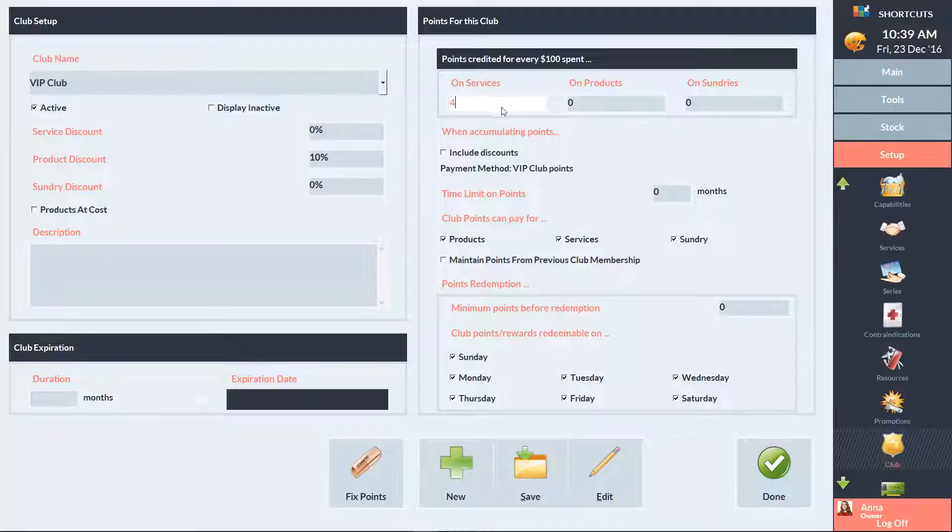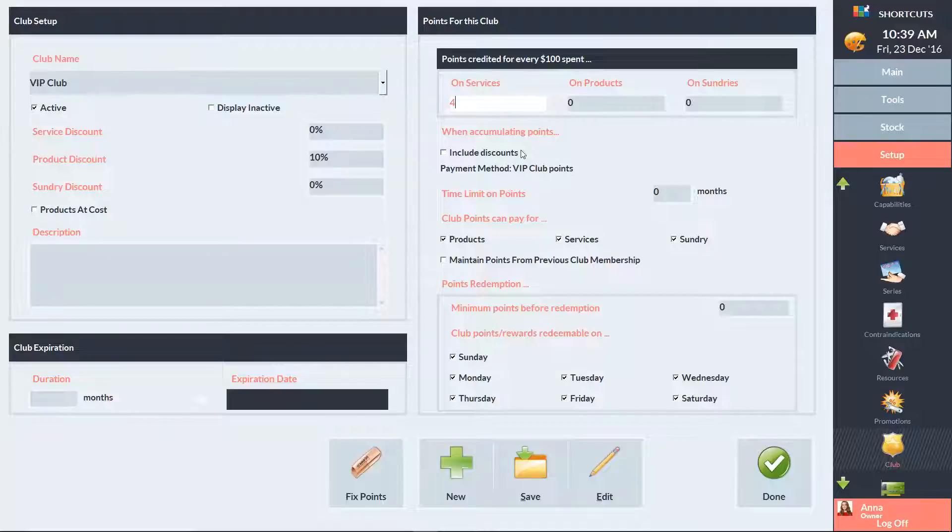If the Include Discounts box is ticked, then clients will receive points based on the full price of an item prior to any discounts. Leave this box unticked if you only want points accumulated on the spend after the discount.